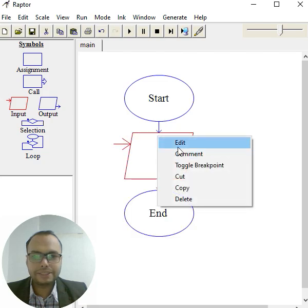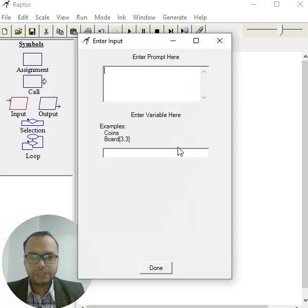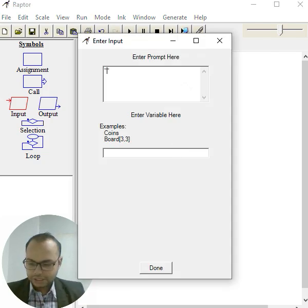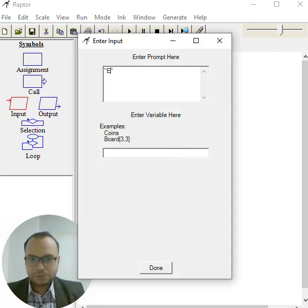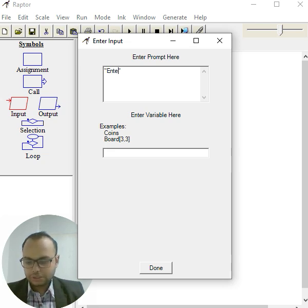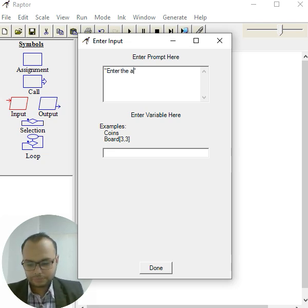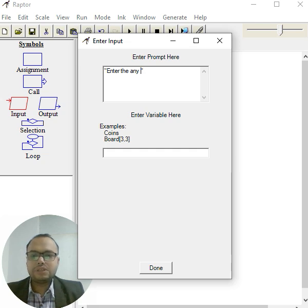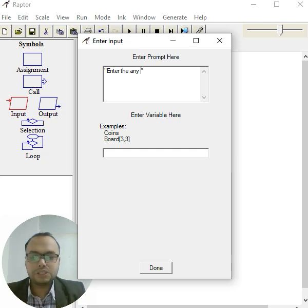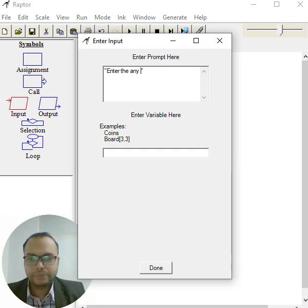Right click, edit, and in double quotation write 'enter any number'. As you know, enter any number because you can put any number and the condition will check if the number is even or odd based on that.